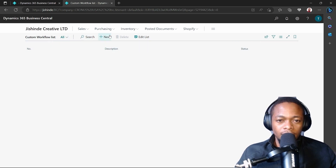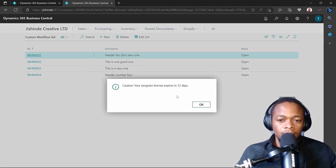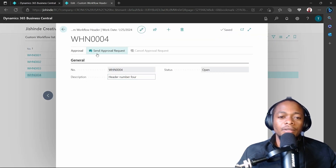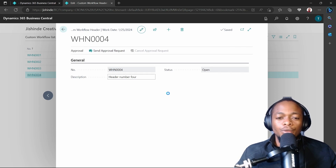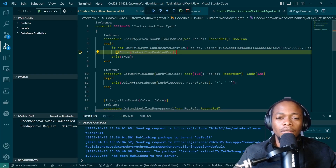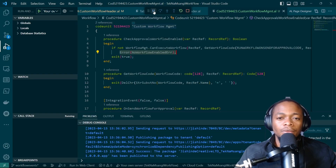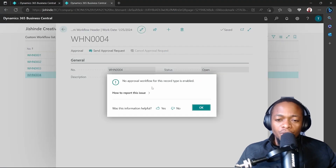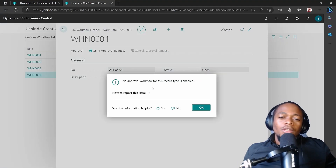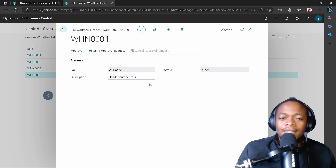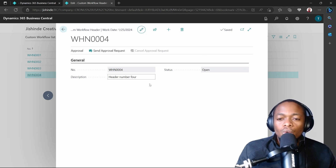My custom workflow list is here. I was not seeing any record, but I left it with some records. Let me send for approval. It's already going to the error that it has not been enabled. So — no approval workflow for this record type is enabled. Our code is working well so far, so good. Now we will move into the step where we handle this event.